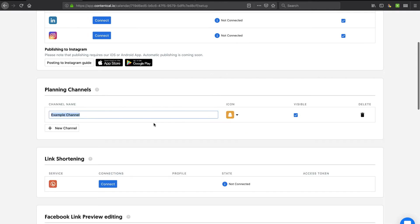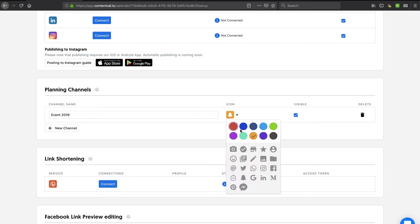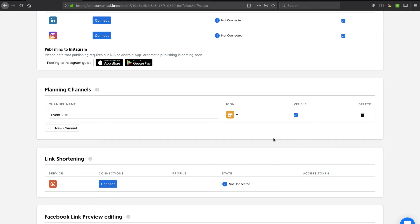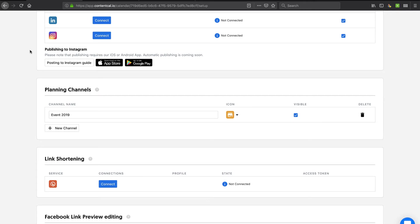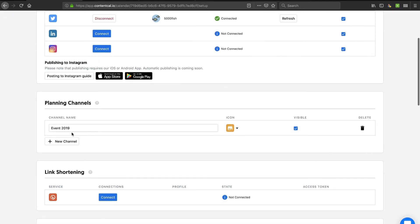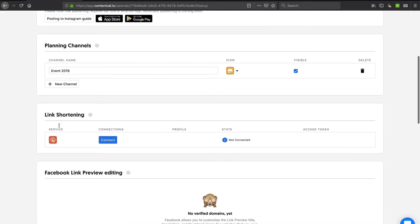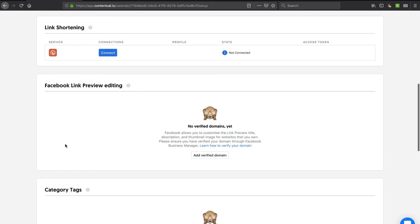So let's say I was going to do a special project. Let's call this event 2019 just as an example and make a planning channel and see what that does. And I'll put a little icon on that. All right, we'll see how that factors into my content creation. I'm sure that's some sort of tagging system. I can connect Bitly looks like as a link shortening. All right.